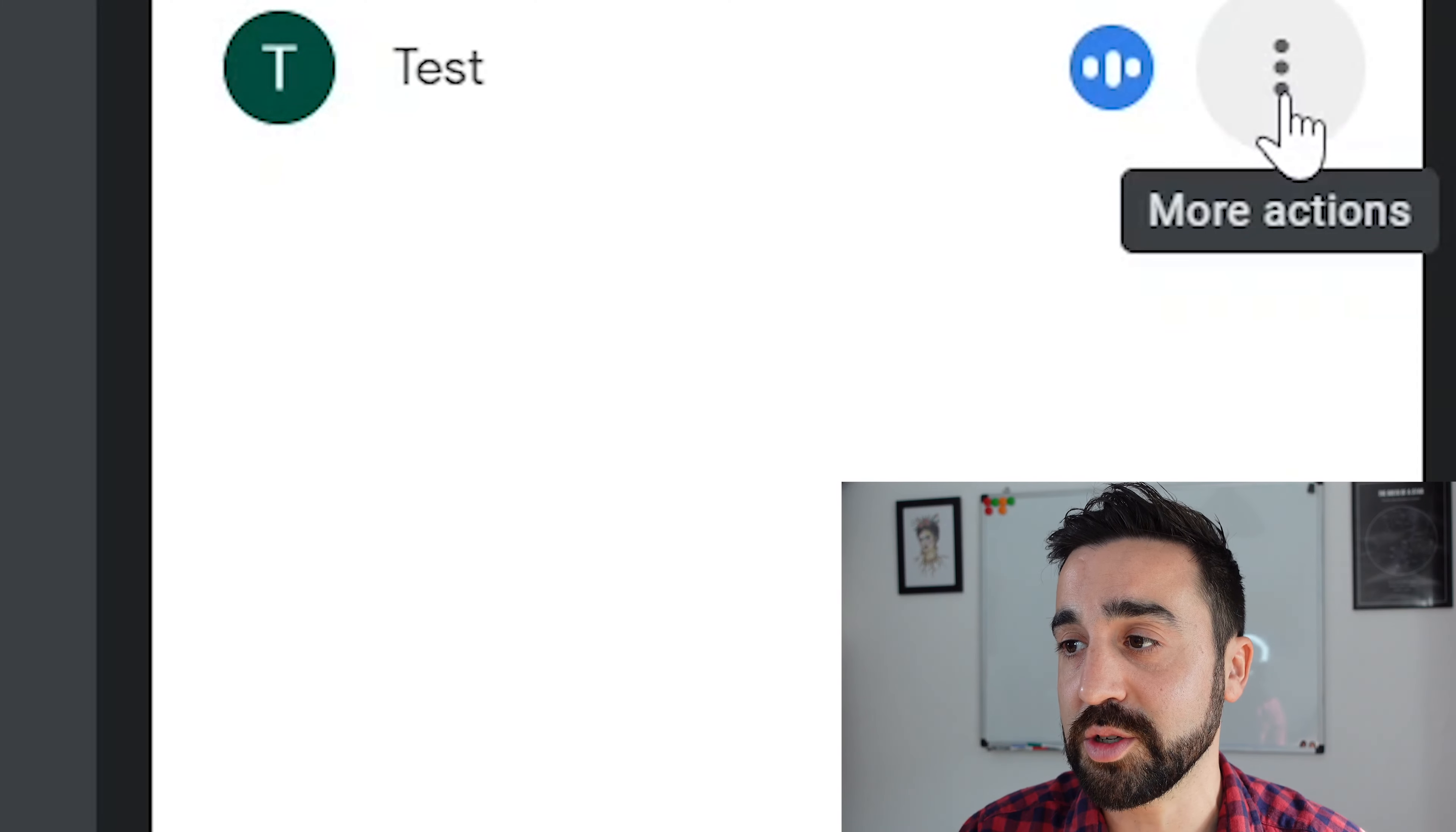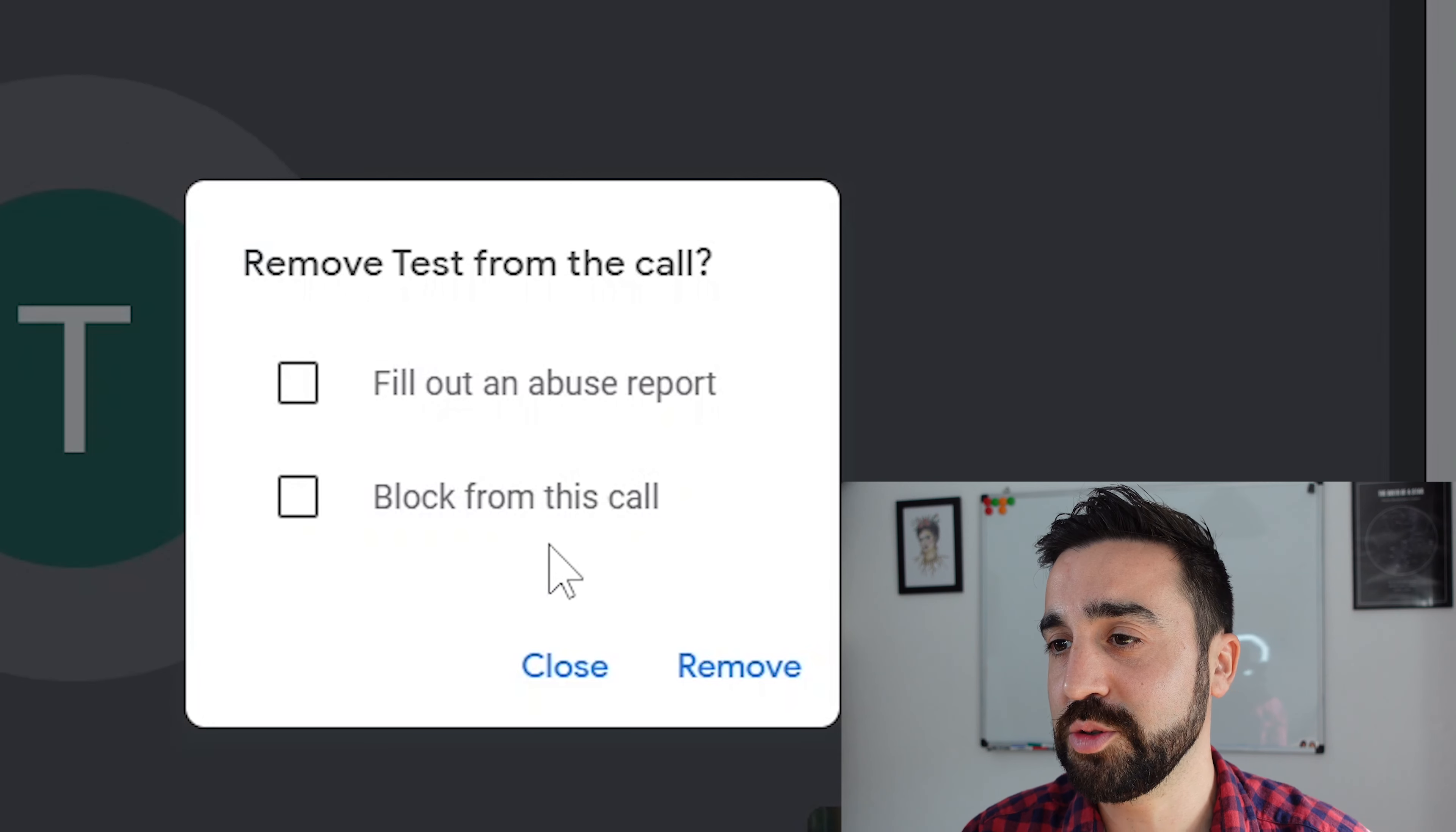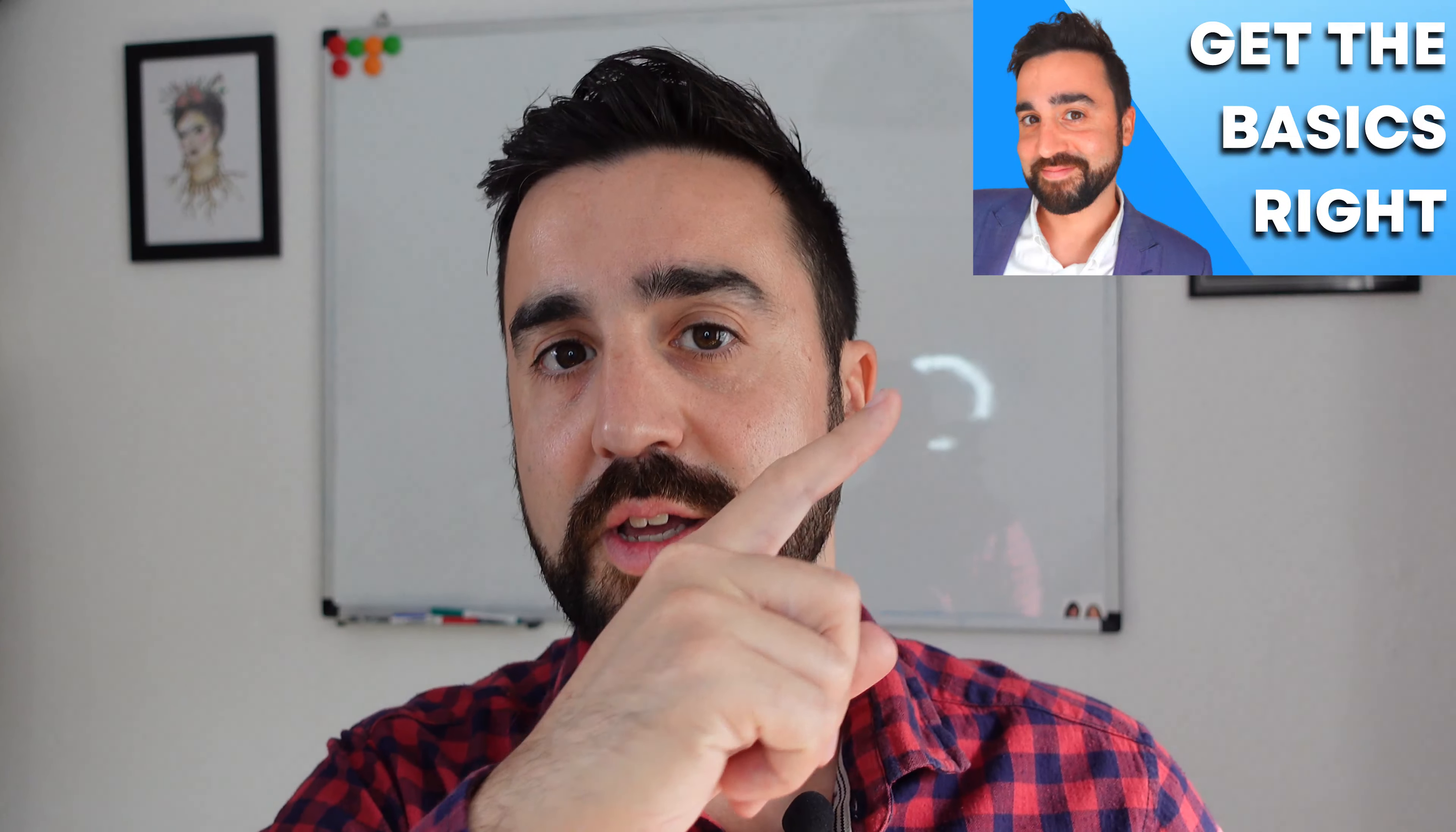So a second option is to remove the student from the call. To do this, we just click on the three dots right here and we click remove from the call. And there are two things we can obviously do additionally: we can file a report against the student or we can block them from gaining entry again. Now usually this is not necessary, especially if a student would like to re-enter because having technical problems, so I would just click on remove. If you do teach online and you'd like to learn the basics, then I did a video on the basics of teaching online just right here.